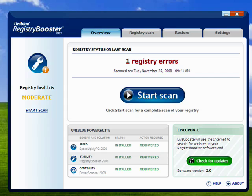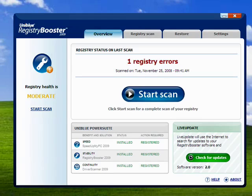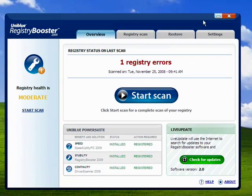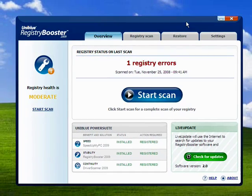Hi, this is Mike Callahan, Dr. FileFinder, with your Butterscotch.com tutorial on cleaning the registry with Registry Booster 2009. Registry Booster 2009 is a product from UniBlue Systems. You can download it from their website. And once you've downloaded it and installed it, open it up, and this is what you'll see.